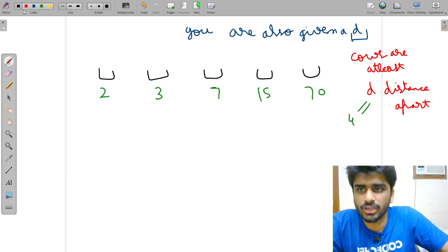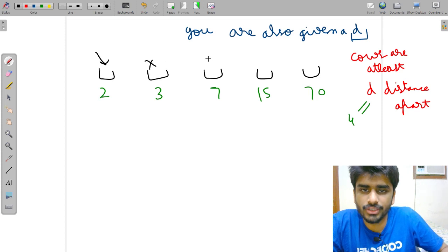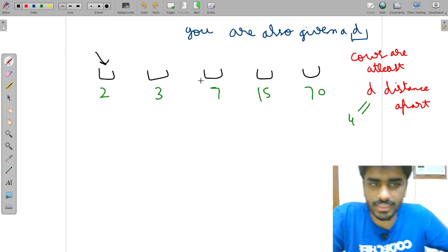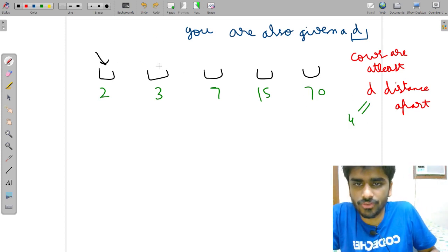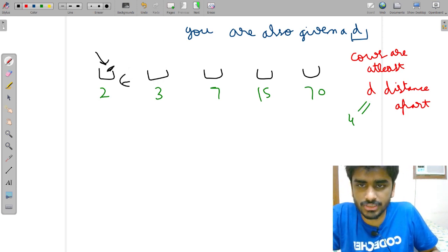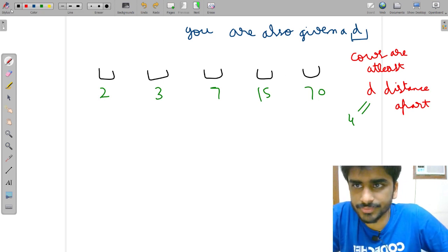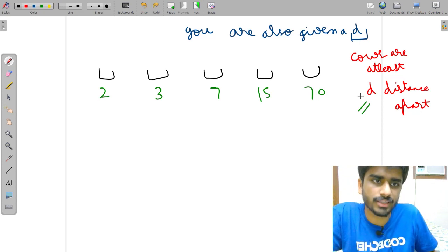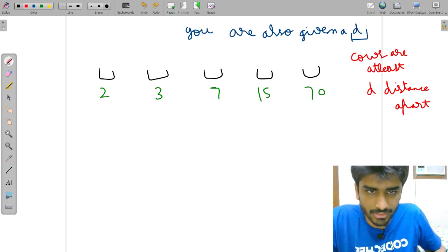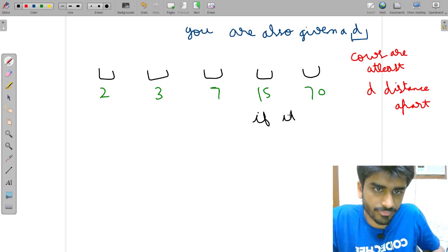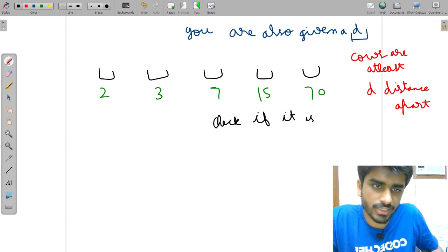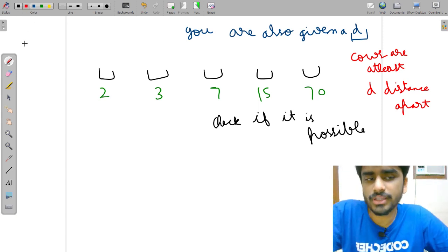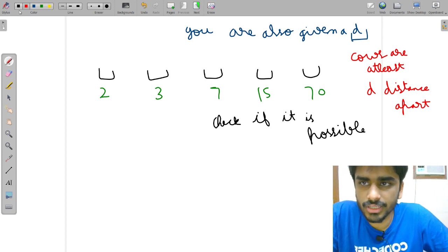Let's say D equals 4. If you put a cow at position 2, you cannot put a cow at position 3 — you'd have to put a cow at position 7 or beyond. Then you can put a cow here and here, something like this. The minimum distance must be at least 4. So if you put a cow here you cannot put one next to it because that distance is only 1. You are given D, and you just have to check if it is possible to place all C cows with at least D distance between any two.